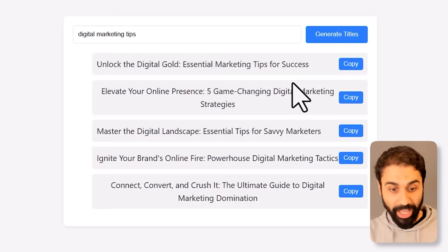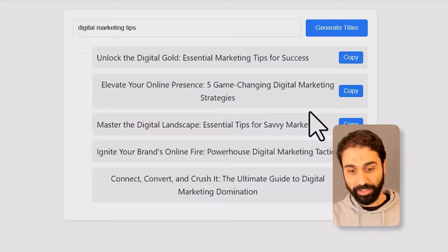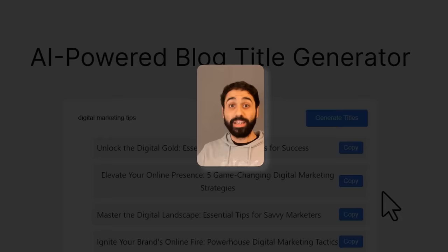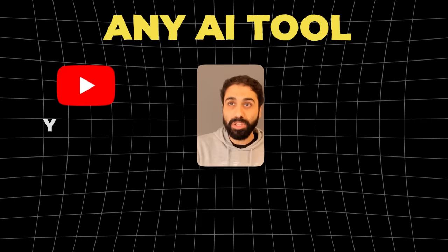You can copy each title. Not only that, I will also show you how you can build any AI tool — not only a blog title generator, maybe YouTube titles, maybe hook generators, maybe emails, whatever you want.